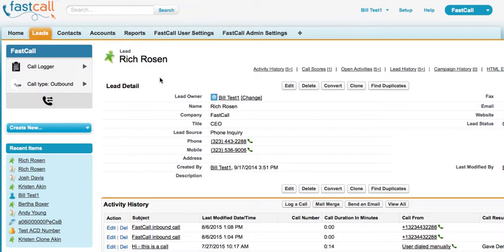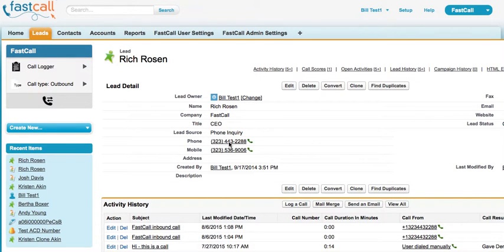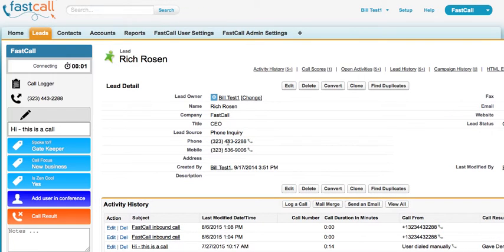Let me get started. You'll see that the application is here in your Salesforce sidebar. FastCall is an OpenCTI application — that should be very important to you. OpenCTI is Salesforce technology. You'll notice that my phone numbers have a little phone icon next to them, so I can click on a phone number and the application will start capturing call duration.